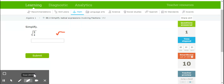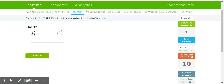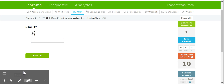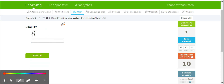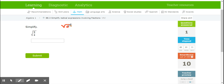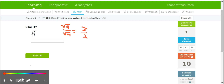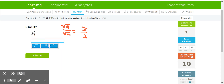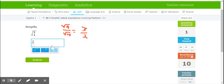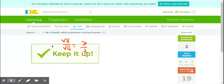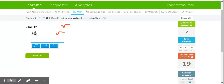Same idea — can't leave a fraction underneath a radical sign. So we are going to break this up into the square root of 9 over the square root of 4. Square root of 9 is 3, and the square root of 4 is 2. So let's use their fraction keys: 3 over 2 would be our solution.